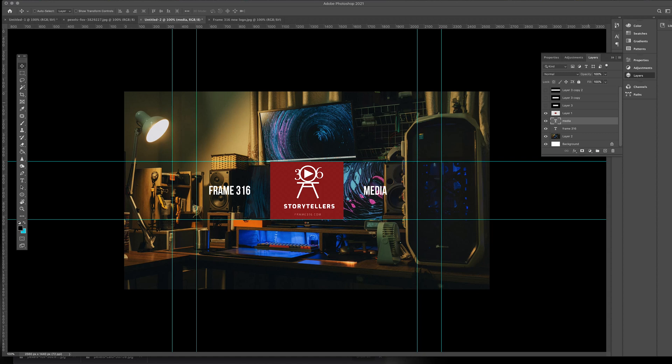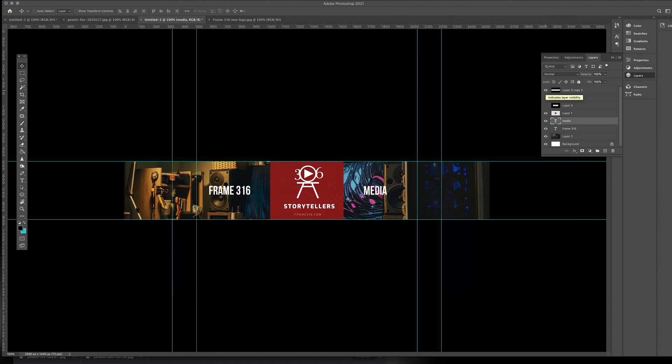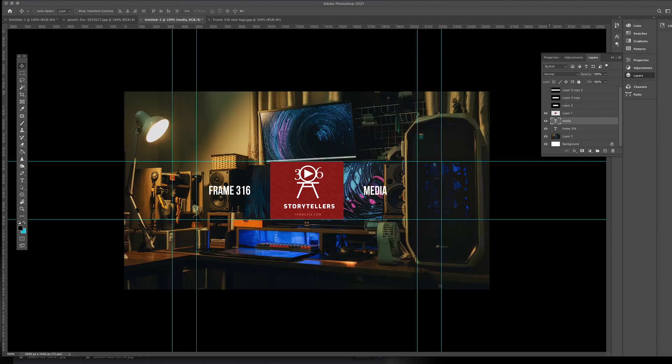So now, just to give you an idea and to show you how this looks like, my image is a bit off. So I'm just going to drag this here. So there you have that snap to center featured by Photoshop. So just to give you an idea, if I'm looking at a desktop, this is what will show up on my YouTube channel art.